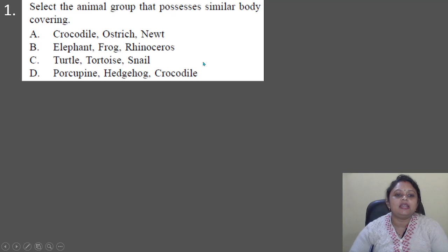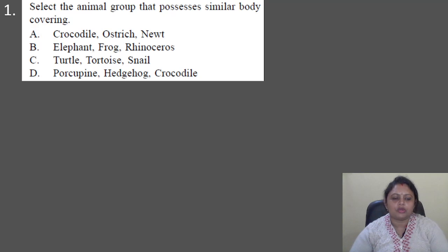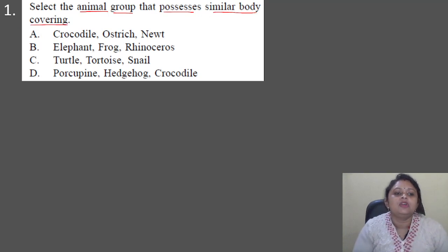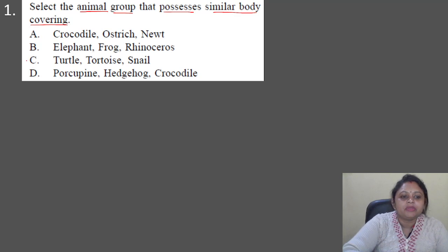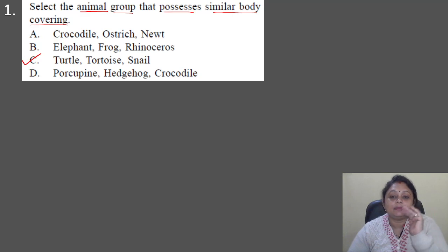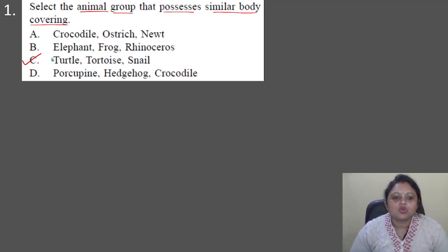Our first question: select the animal group that possesses similar body covering. Option A: crocodile, ostrich, newt. Option B: elephant, frog, rhinoceros. Option C: turtle, tortoise, snail. Option D: porcupine, hedgehog, crocodile. The correct answer is option C, because turtle, tortoise, and snail all possess a similar body covering — they have a hard covering on their body.